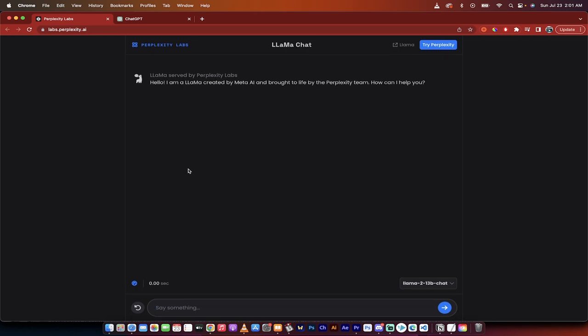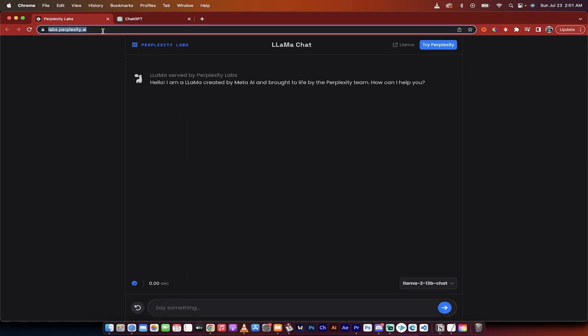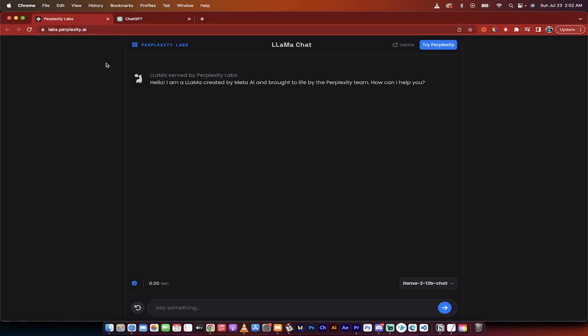Meta has recently released the open source version of Llama and here it is. All you need to do to test it out and give it a test run. Please note that it's free to use versus ChatGPT4 which is paid.